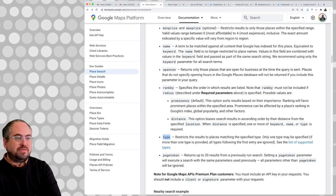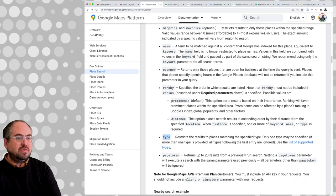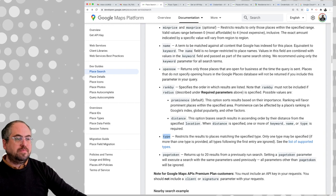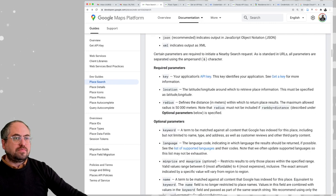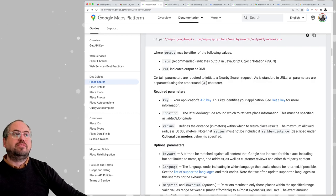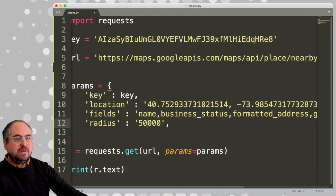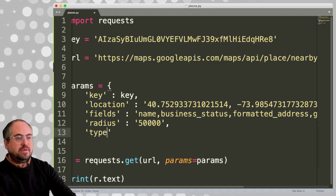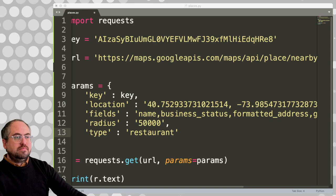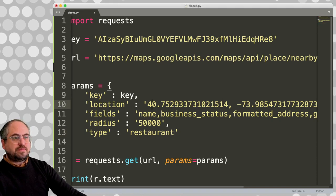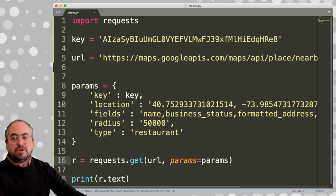There's a page token — it returns up to 20 results from a previous nearby search. Setting a page token parameter will execute a search with the same parameters used previously. It doesn't say exactly how many results are returned per page. Let's try it and see if we'll get any results back. We need to add type as restaurant in the parameters.